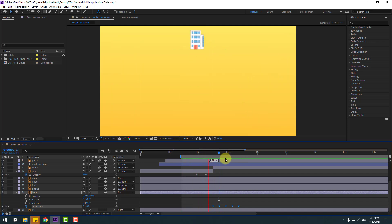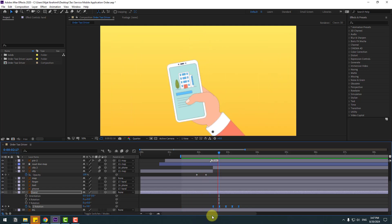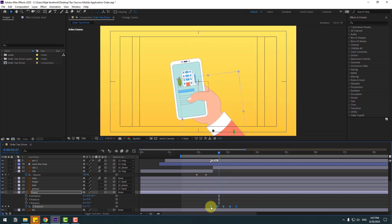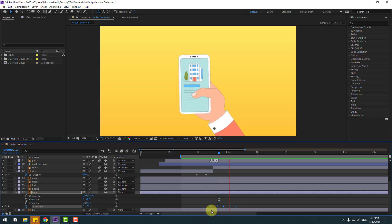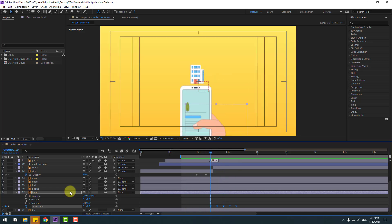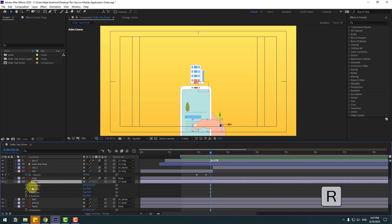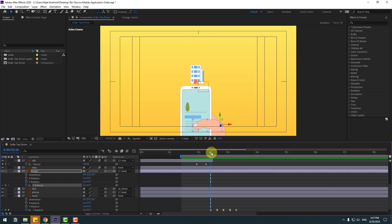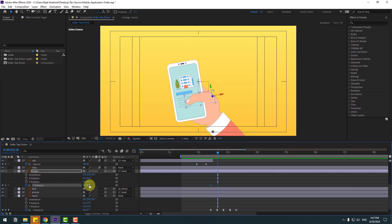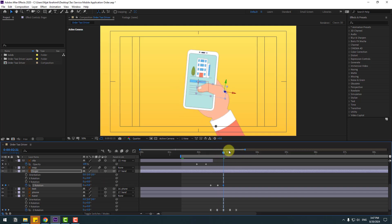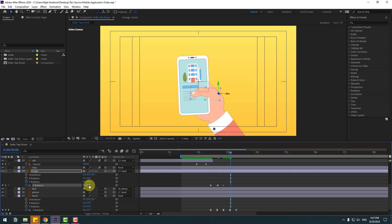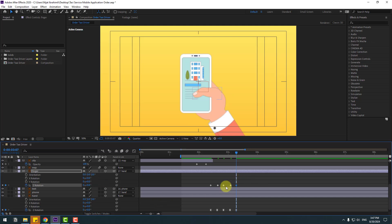Move to the left, that's good. Select the finger layer, press R, create a new Z rotation keyframe. Go to here, change it. Next keyframe, change again. Next keyframe, change minus 2. Next keyframe, change 0. Select keyframes, make easies. For random animation, hold Alt and move to the right.